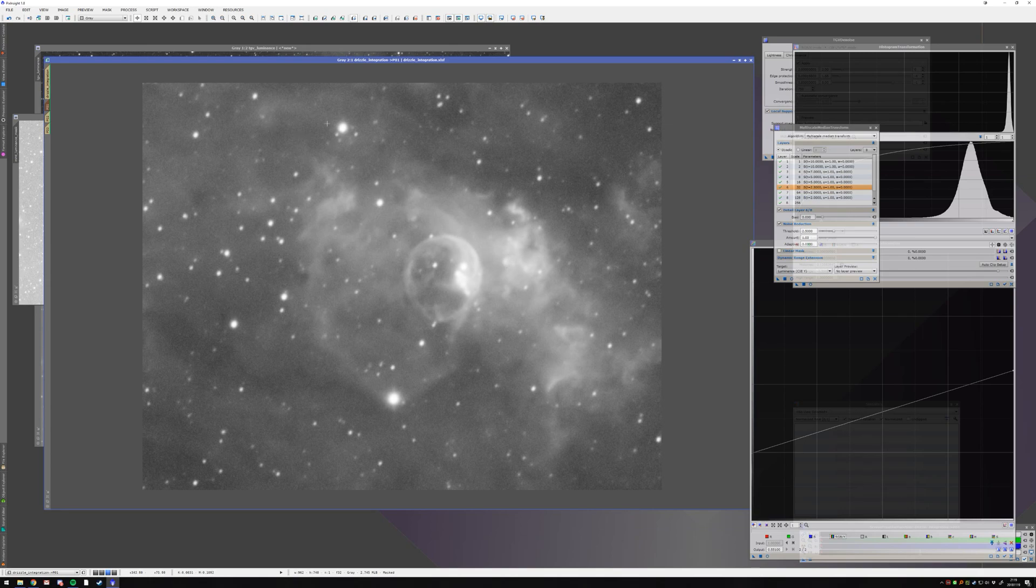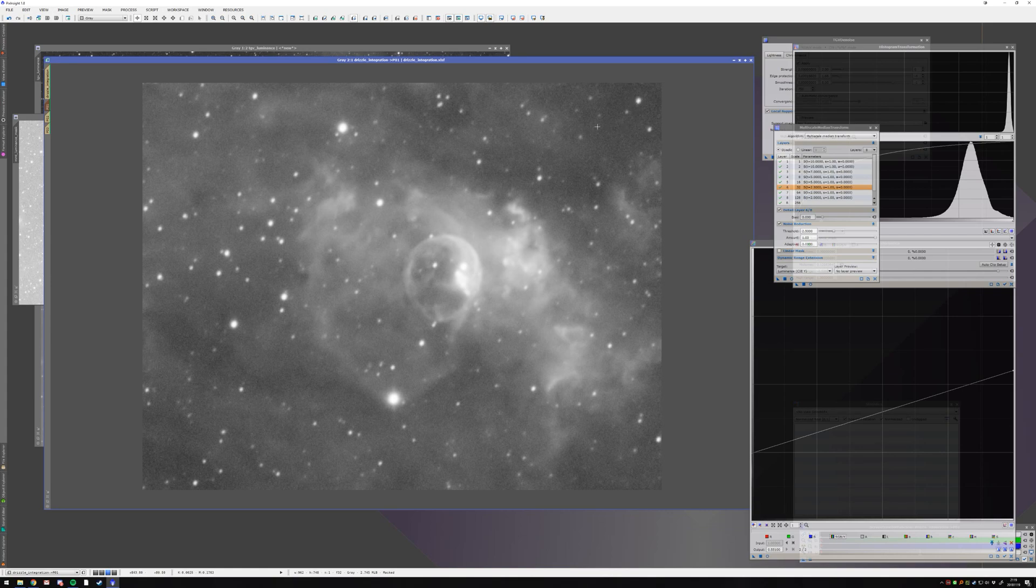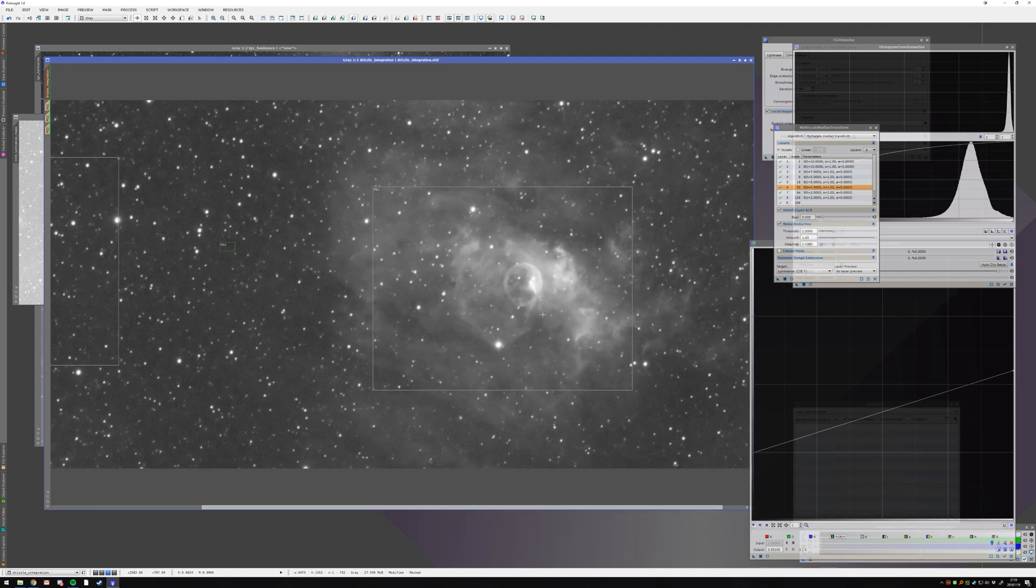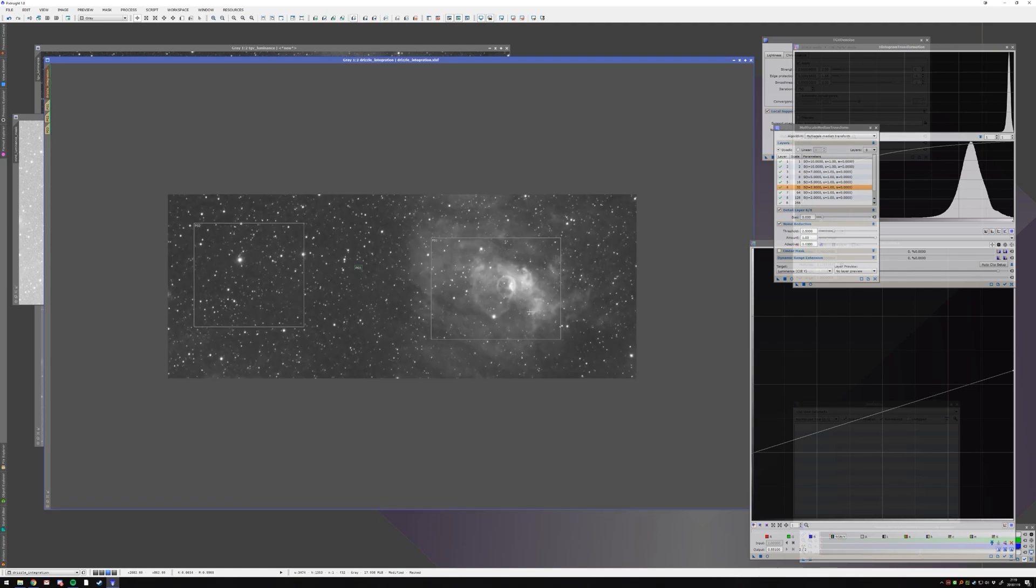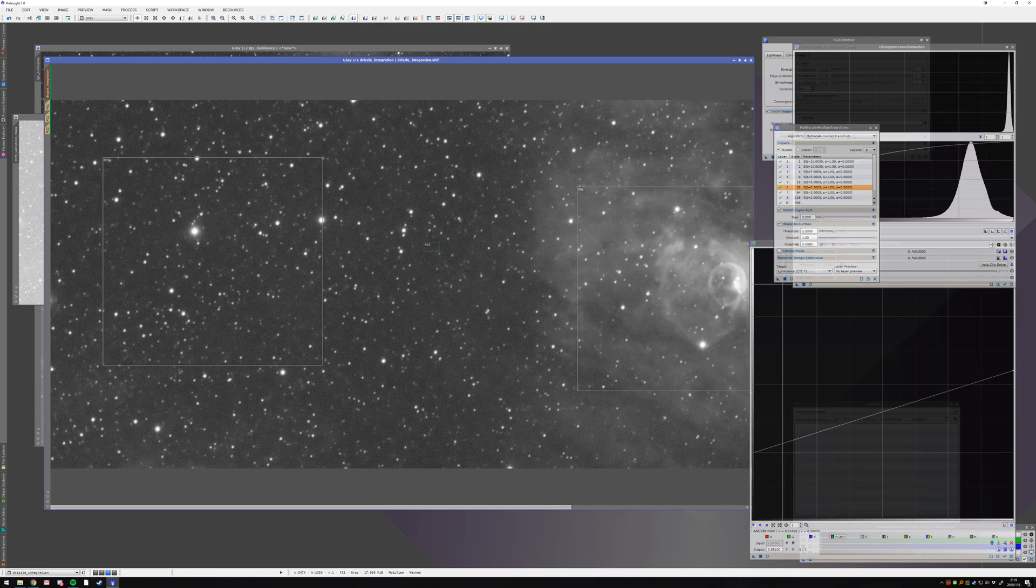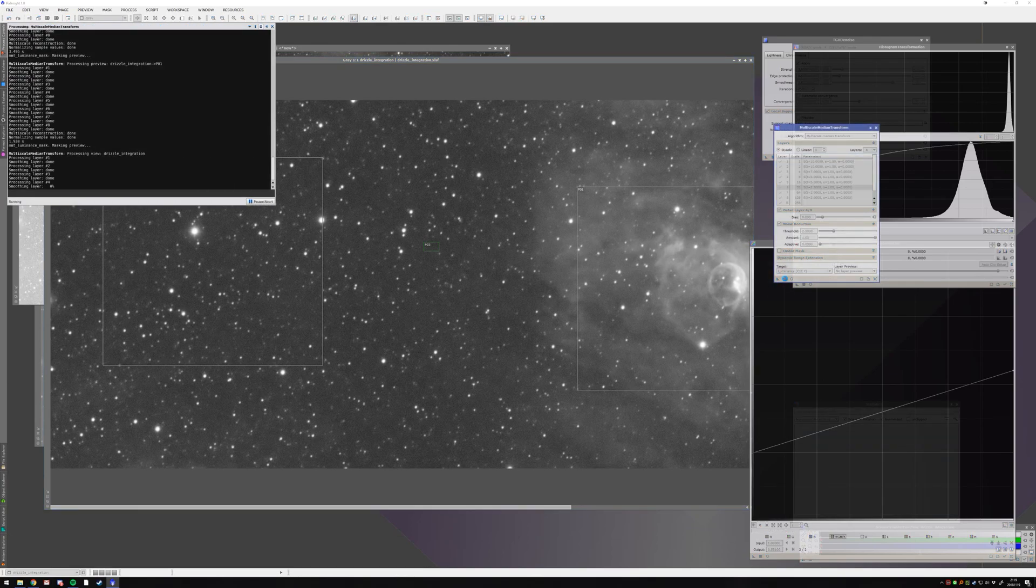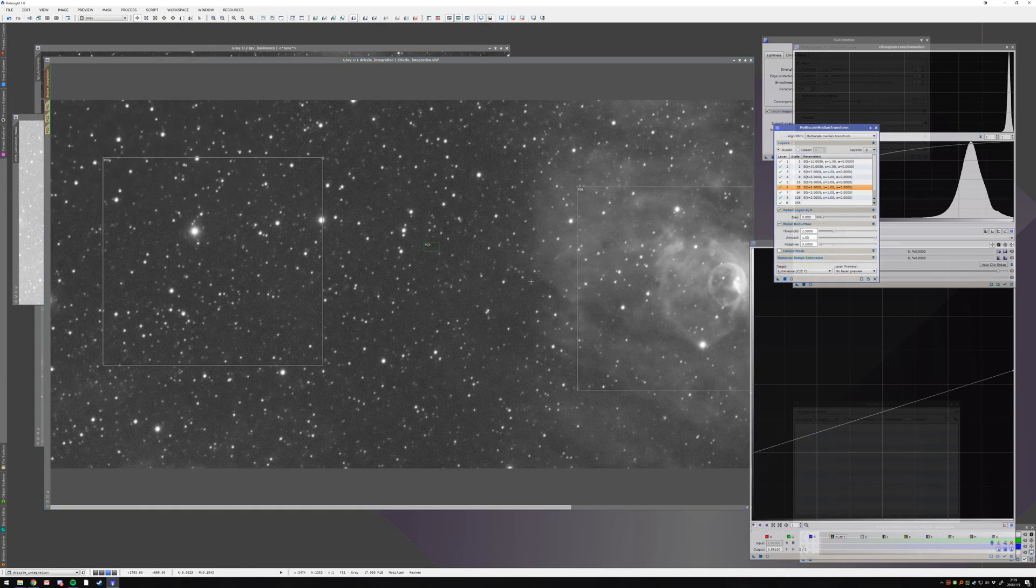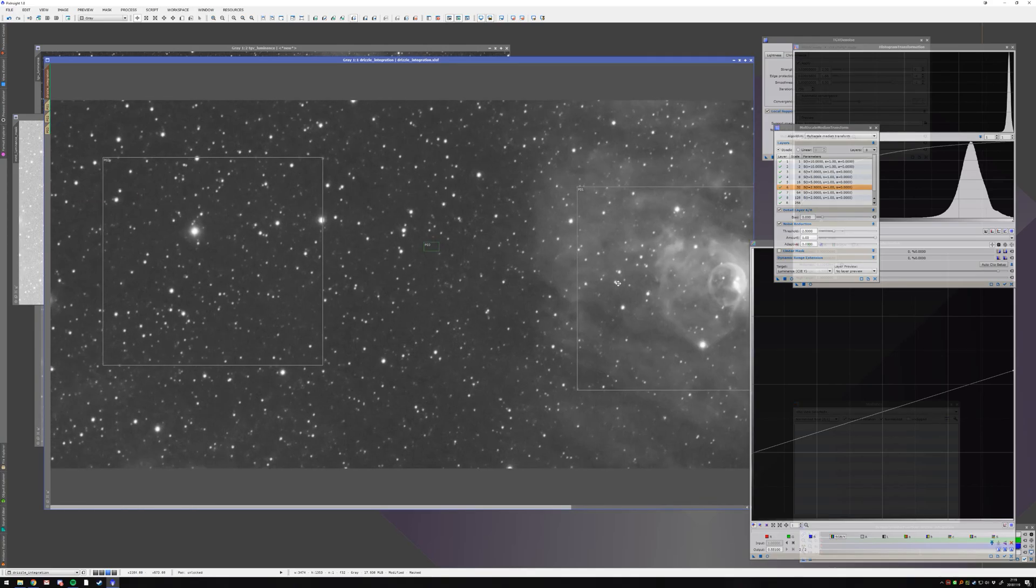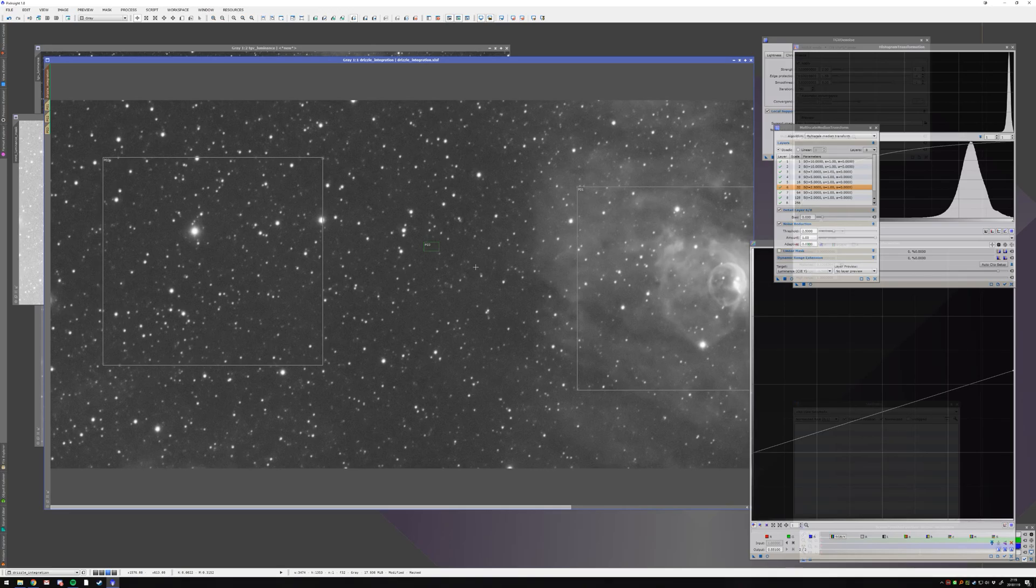It kind of flattens the background a bit and smoothens out everything and makes these weird darker blotches go away and blend more into the image. And for that, I will just take it and apply it to everything. And that's about it. That's most of my denoising that I'm doing for all of my images.